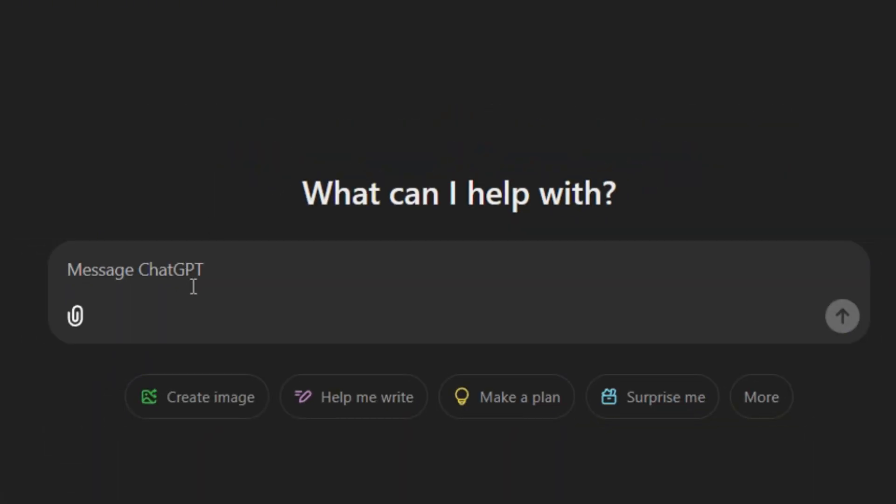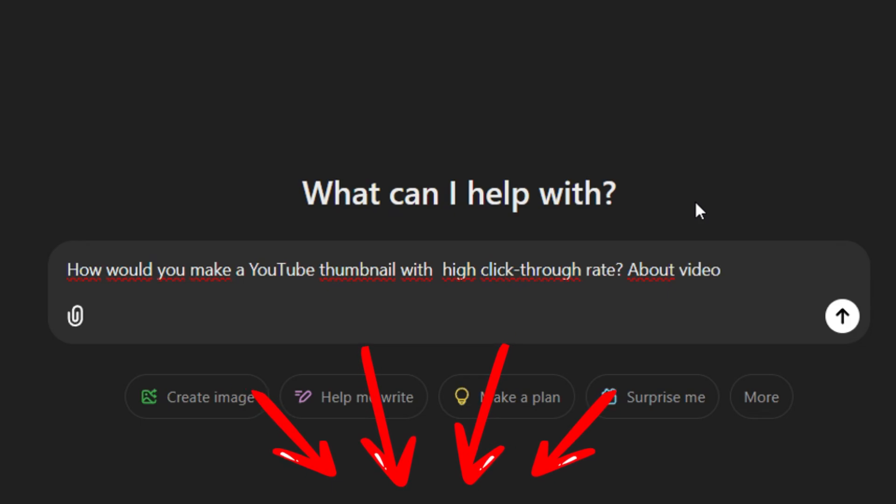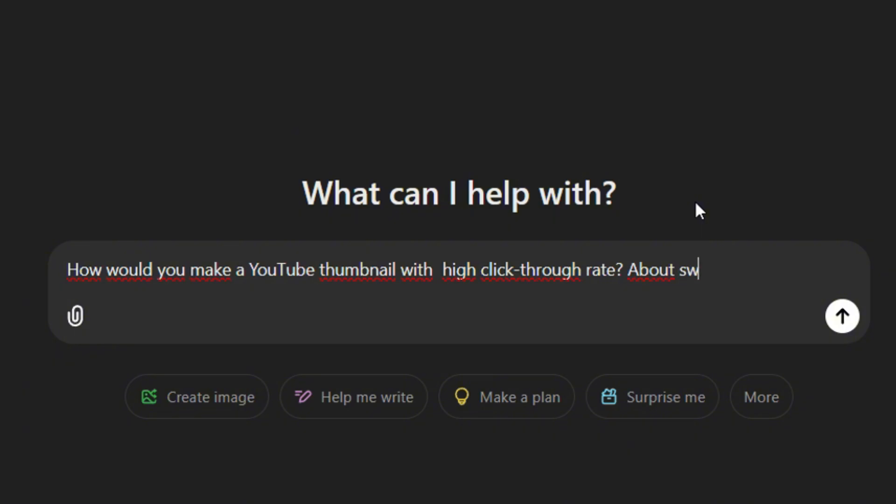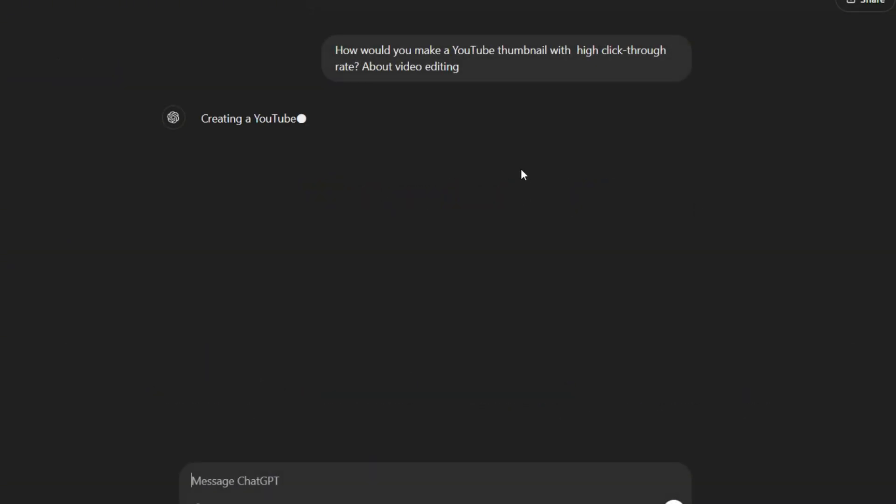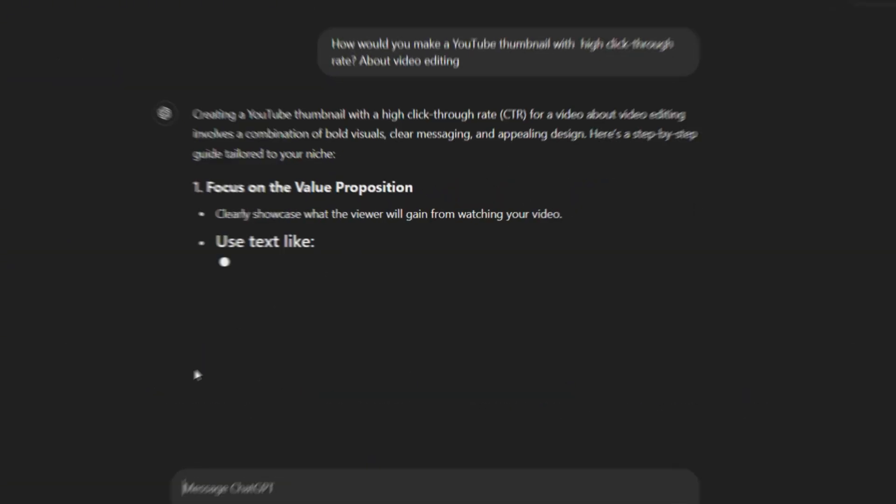First, go to ChatGPT and copy the sentence that I left for you in the video description. After 'about', add what your video is about—for example, video editing, investing, or swimming. I'll use video editing. Wait for the response, then type another sentence and press enter.